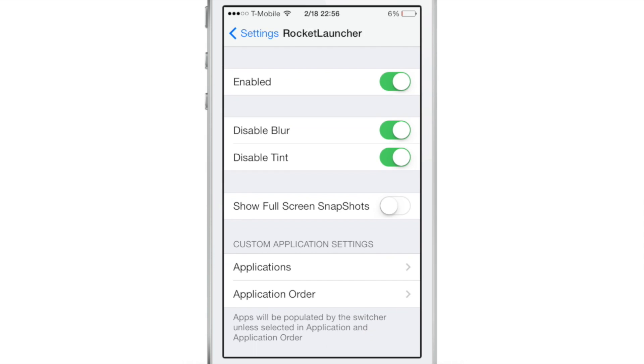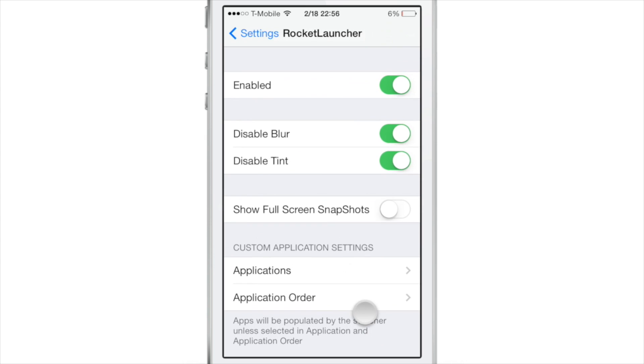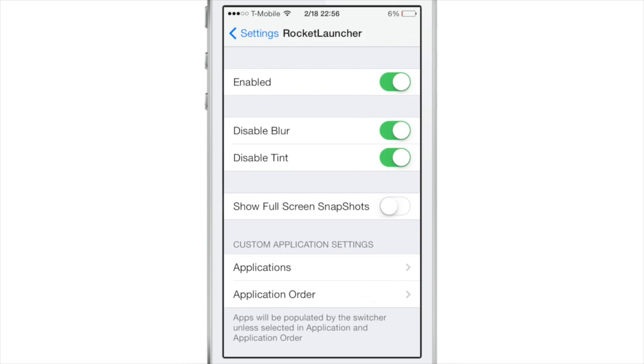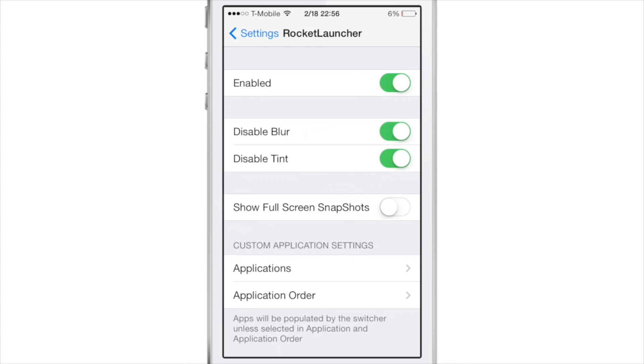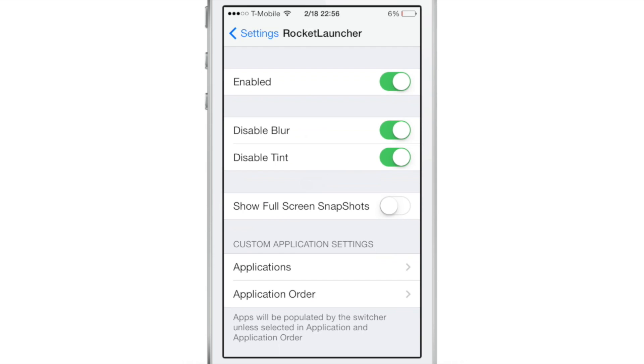This is the Rocket Launcher preferences. You see at the top you have a kill switch. You have some settings for disable blur, disable tint, just some aesthetic settings.